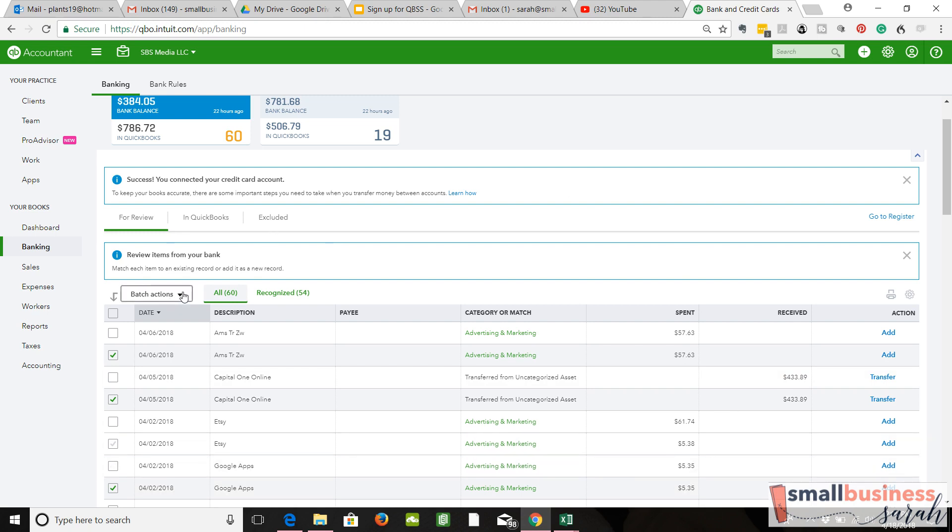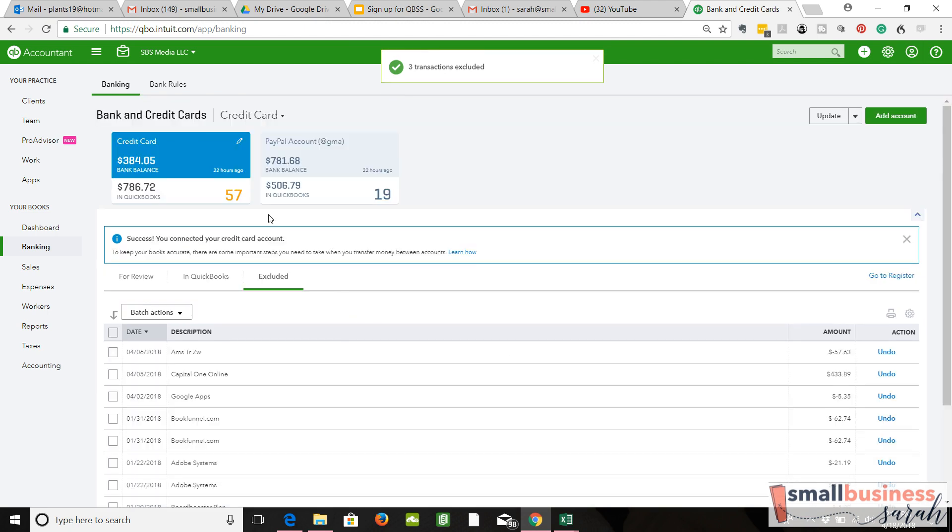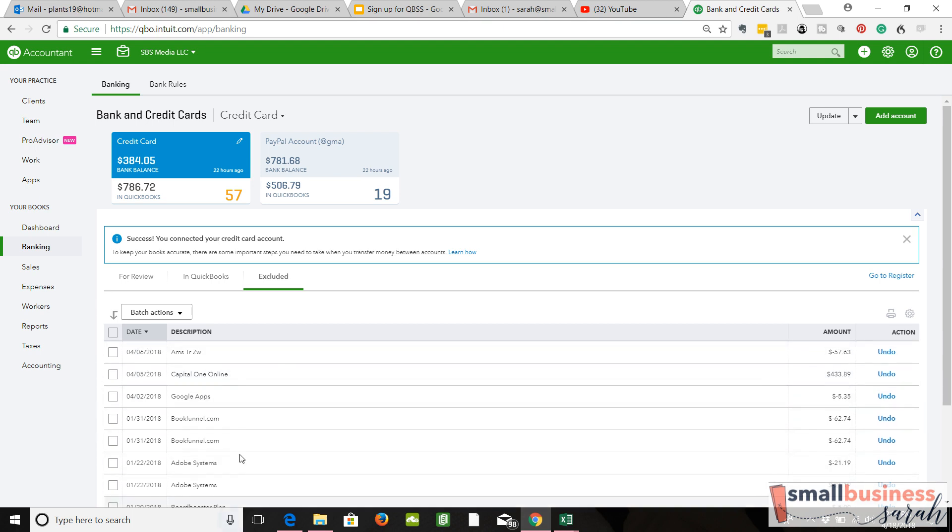Okay, so what we're going to do is exclude transactions. That's the first step. Then those three came over here to the Excluded tab, and I had excluded a few other things—transactions that were before our start date. That's what that is down here.